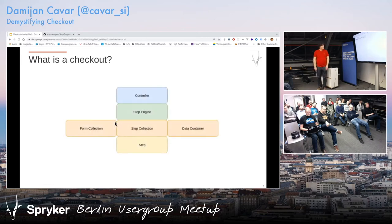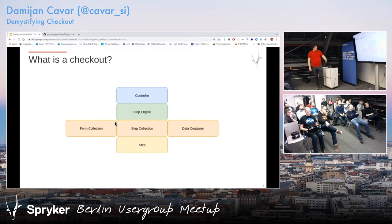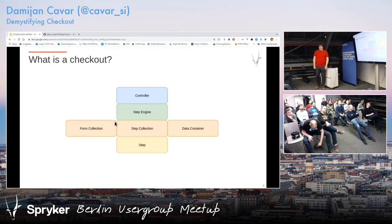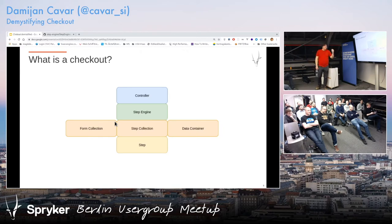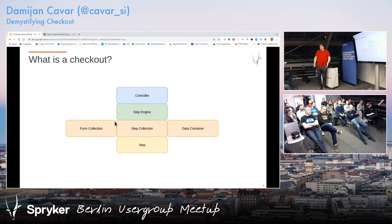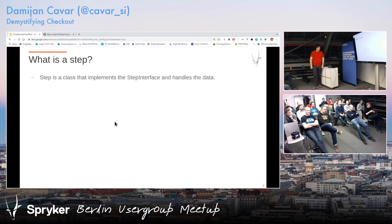What is checkout? I used my amazing graphic design abilities to do these boxes. Of course you have a controller with sections, you have a step engine, and then some other stuff. The purpose of this talk is to demystify those black boxes — that's basically what we're trying to do.